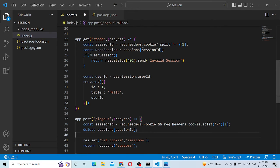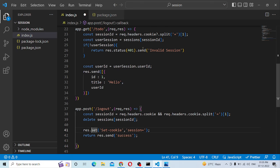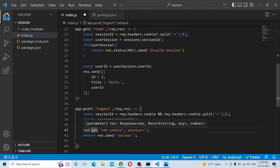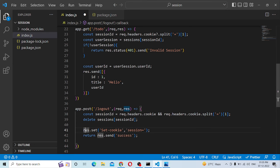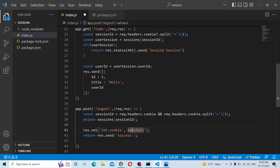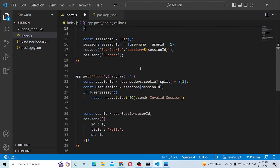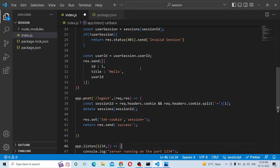Okay, now we have to delete it. If you want to delete the session ID, you can set the session ID and logout — remove the session ID from memory.